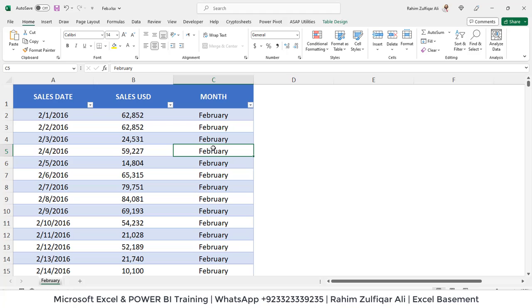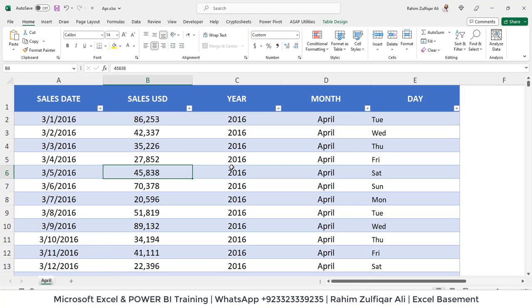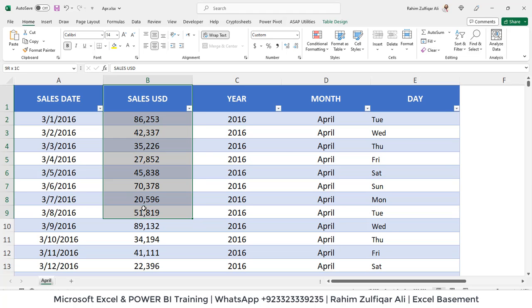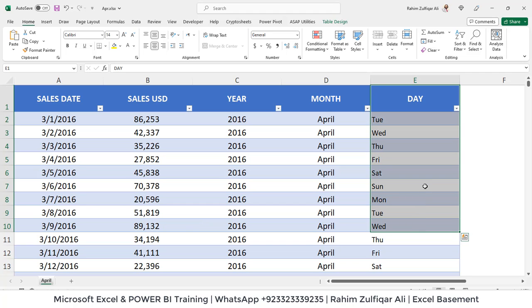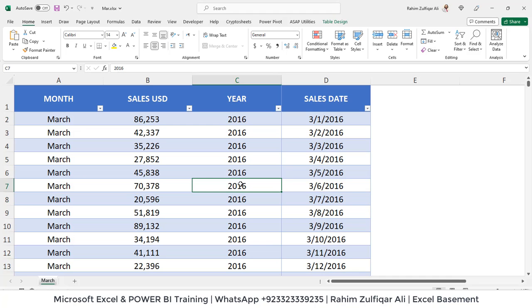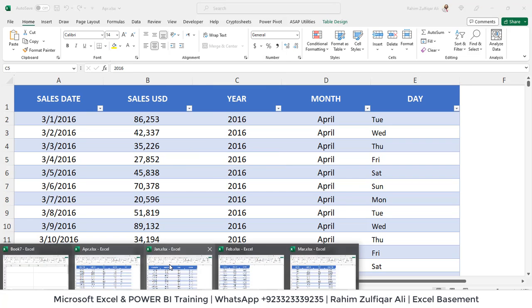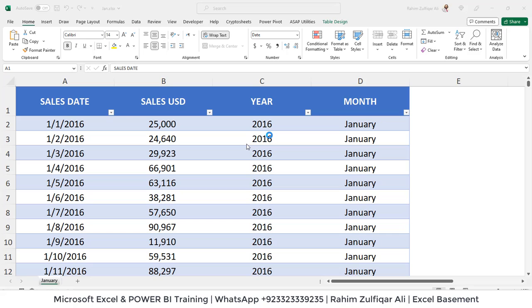The February workbook contains just three columns — we don't have those four columns like in January. And if you look at the April file, the sequence of the columns is also changed compared to January and February: sales USD is the second column, and there is an additional column called 'day' that you won't find in any other file. This makes it more complex because the sequence of columns and the number of columns in each file are not similar. Make sure Power Query is case-sensitive — if a header is written in capital letters in one file and lowercase in another, that will create a problem, so the spelling and casing of each header must be consistent.